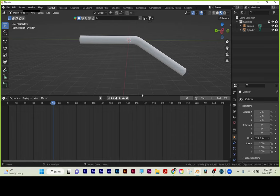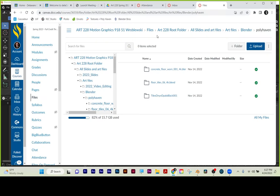The materials are located in Canvas > Files > Art Class > Art Slides and Art Files > Art Files > Blender Folder > Polyhaven. We're using Concrete Floor and Tiles Onyx tonight for these physical-based renders.